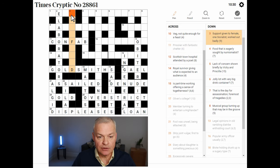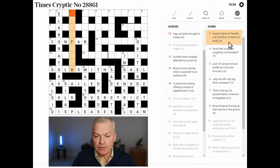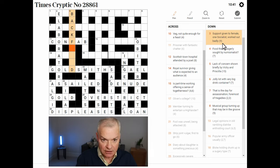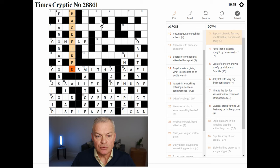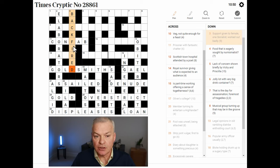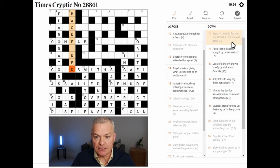Support given to female, one socialist, worked out badly — this is BACKFIRED. Support is BACK. Given to female — given to F, the abbreviation for female. One is I. Socialist is RED. And BACKFIRED means worked out badly.